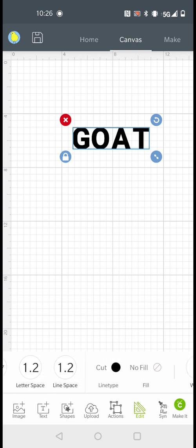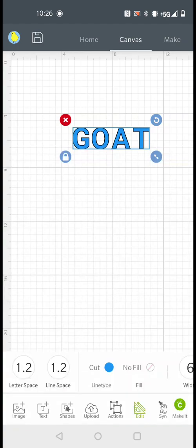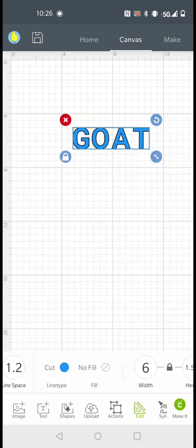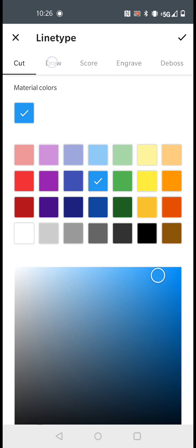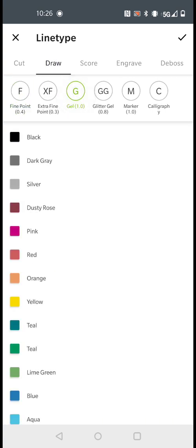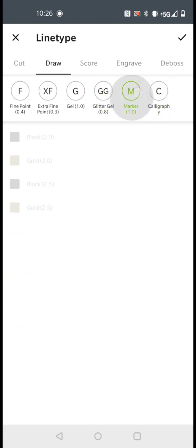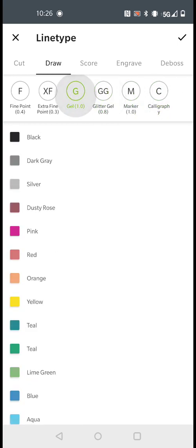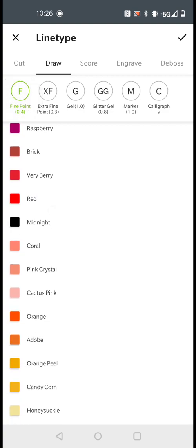Now if you want to change the color of the text, you can go to Cut or Draw and all that stuff. You could also draw the letter, and these things on the top right here are where you choose the type of pen.